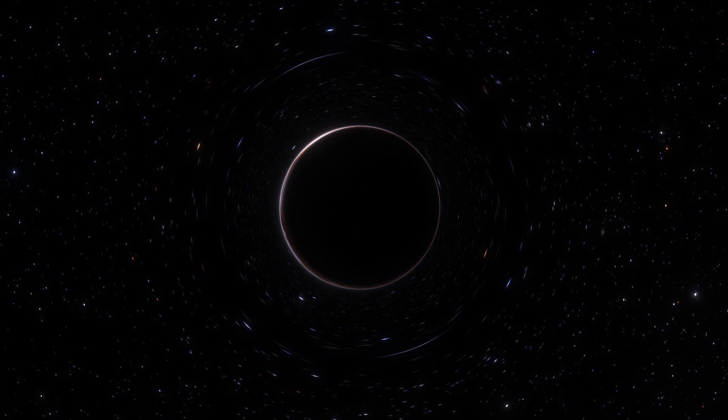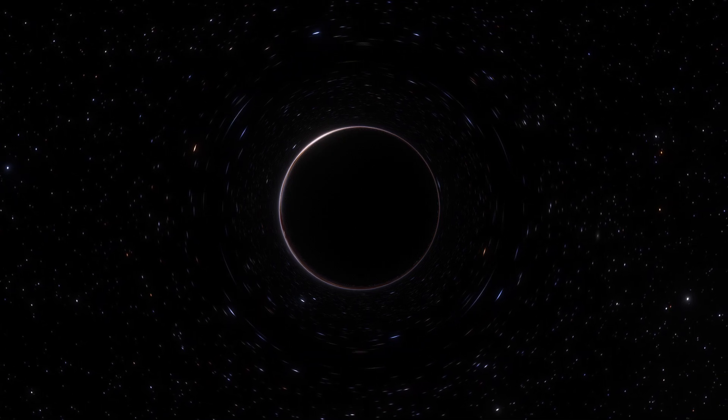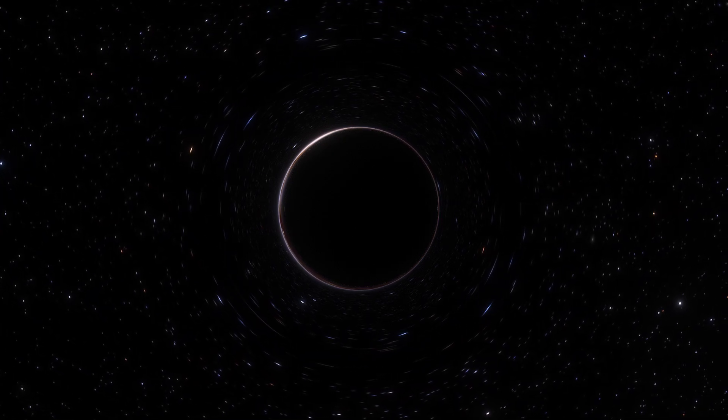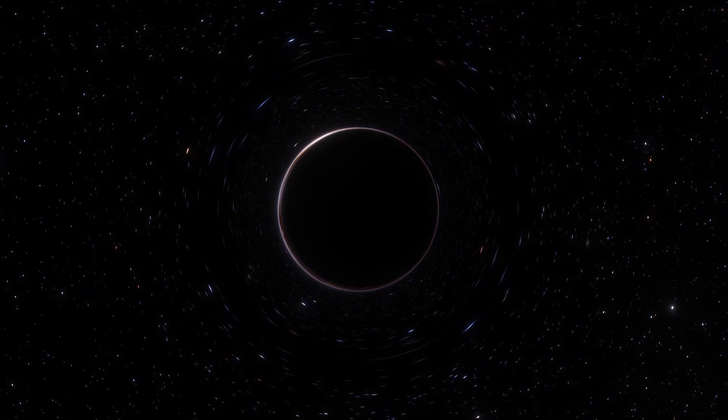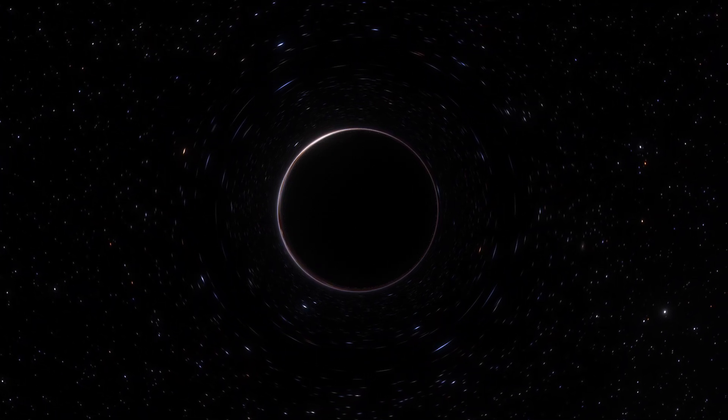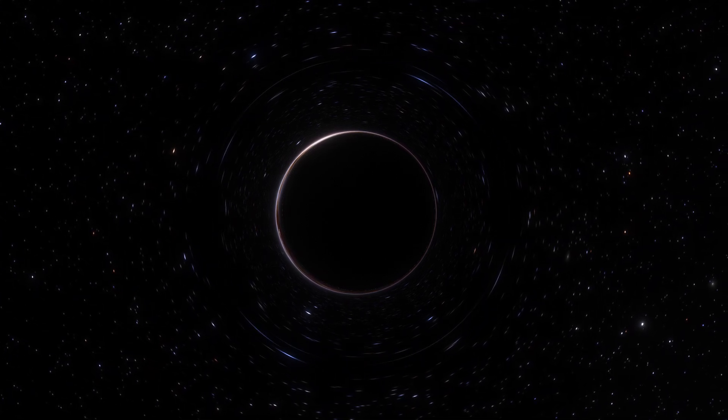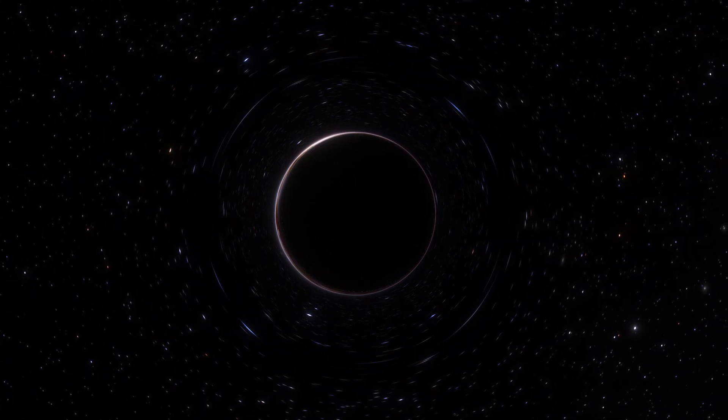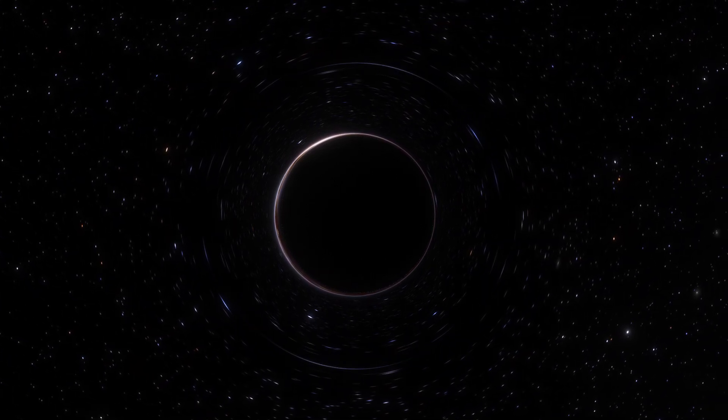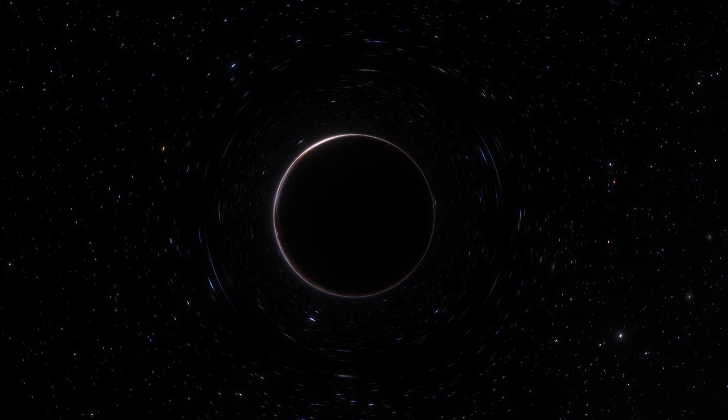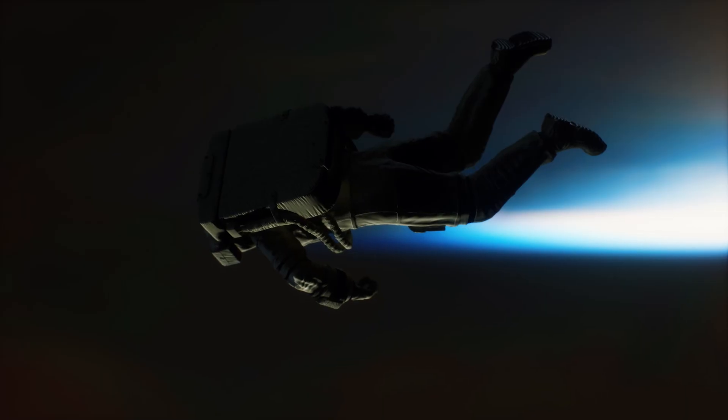To enter one safely, you would need to find a supermassive black hole that is completely isolated and not feeding on surrounding material, gas, or even stars.